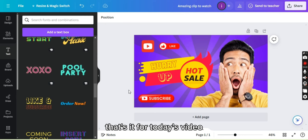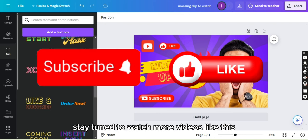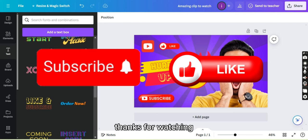That's it for today's video. I hope you liked and enjoyed it. Stay tuned to watch more videos like this. Thanks for watching.